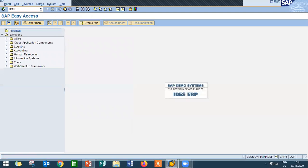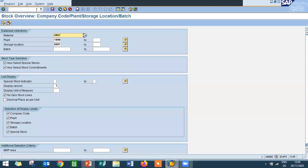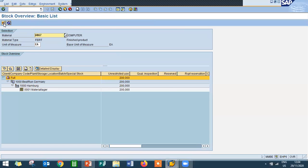Go to MMBE. Check the movement, check the stock overview. 4067. Press execute. See, 200. It has done.